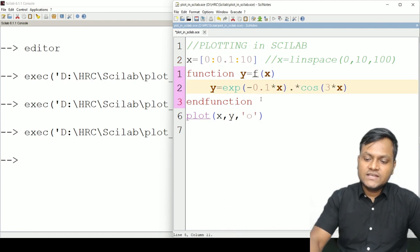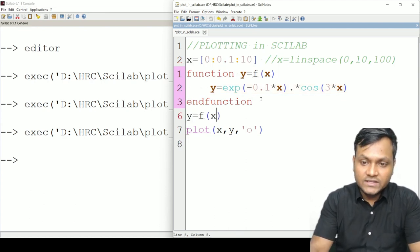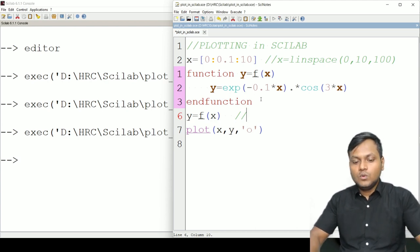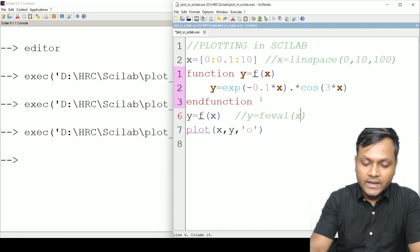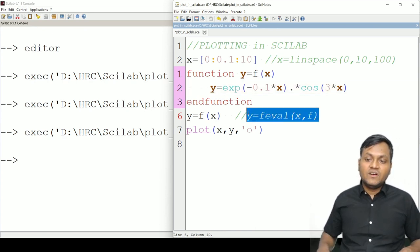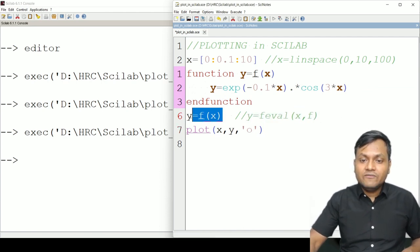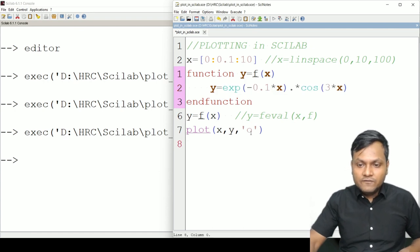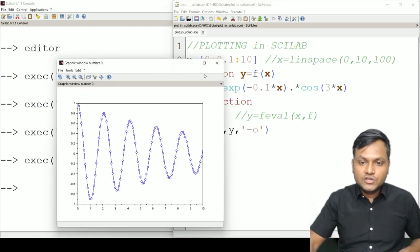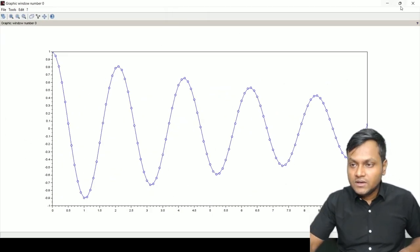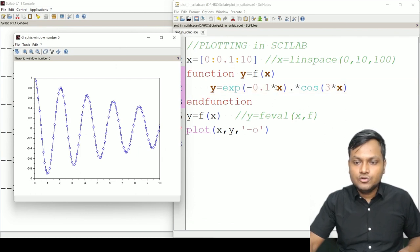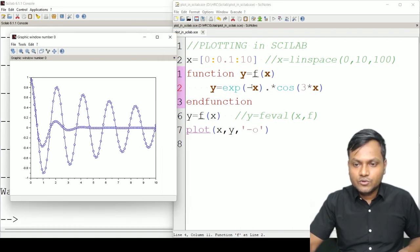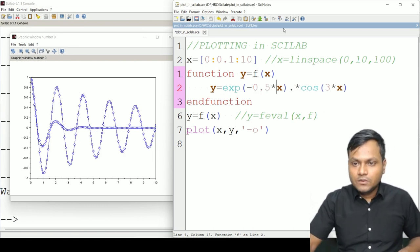To evaluate the function, I use `y = f(x)`. In some versions of Scilab this may not work, in which case you can use the alternate command `y = feval(x, f)`. This evaluates the function over the range of x and creates a new array having the same size as x, with every element being the function evaluated at the corresponding element of x. When plotted, this gives the damped oscillation. I can increase the damping further by changing the coefficient, for example using `0.5*exp(-x)`.